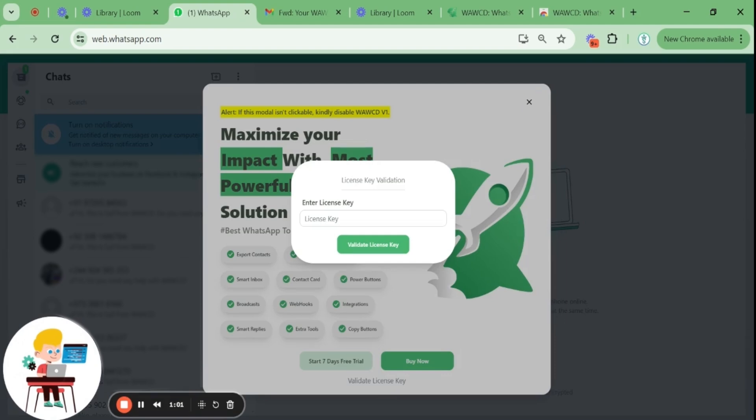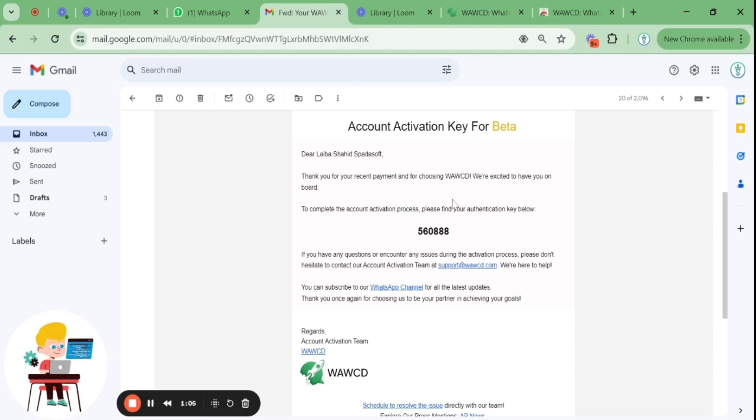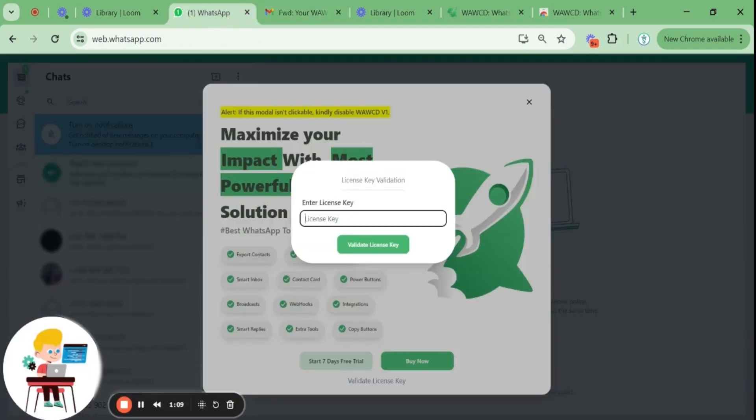If you have purchased your extension, the validation key will be sent to your email. You can go to your email, copy the extension key and paste it here.